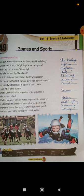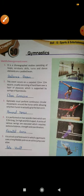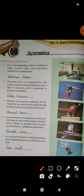Next, Chapter 50 is related to gymnastics. There are five terms to identify and name. First: it is a choreographed routine consisting of leaps, acrobatic skills, turns, and dance elements on a padded beam.